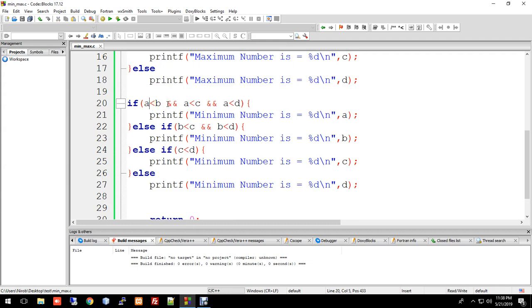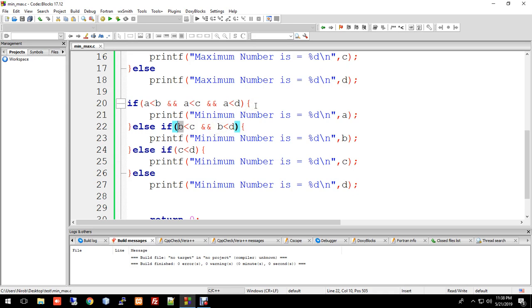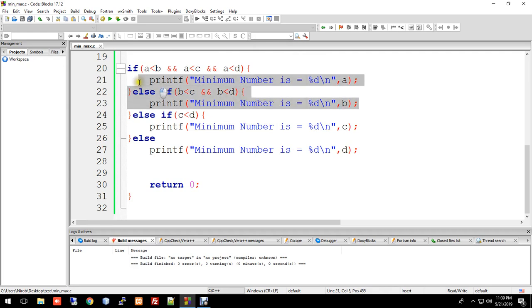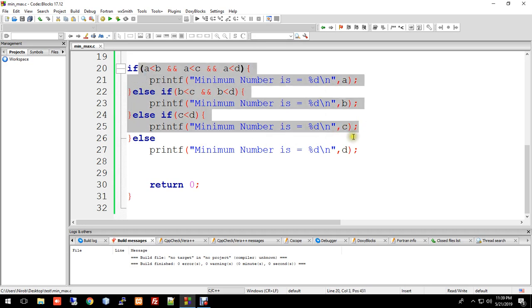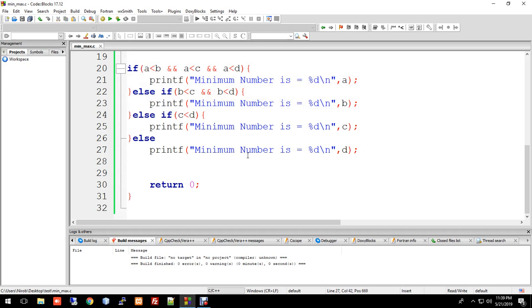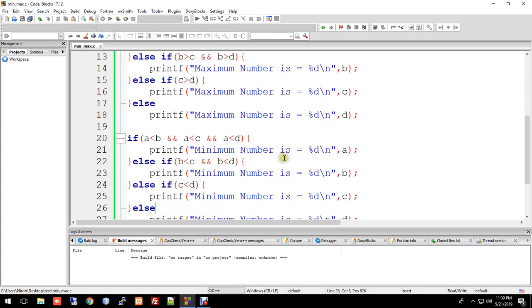The first condition checks if a is smaller than all others. If true, a is the minimum. Else-if b is less than c and b is less than d, then b is the minimum. Else-if c is less than d, print c. Otherwise, d is the minimum. The if-else statement structure remains the same.